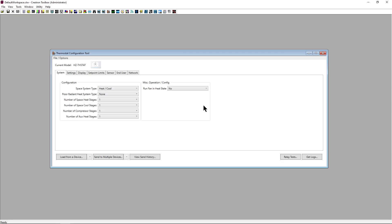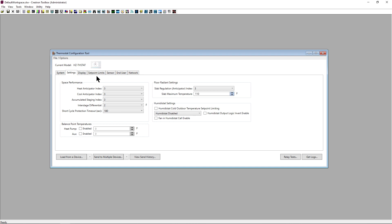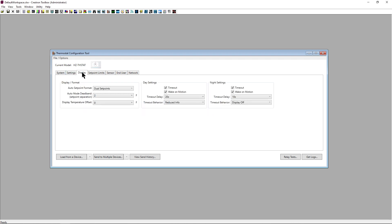Here is the thermostat configuration tool in Crestron Toolbox. The system section provides the ability to set up the HVAC system type and configuration. The settings section gives you access to radiant floor, humidistat, and space fine tuning adjustments. Display settings allow us to modify the user interface control as well as display behavior on the thermostat.